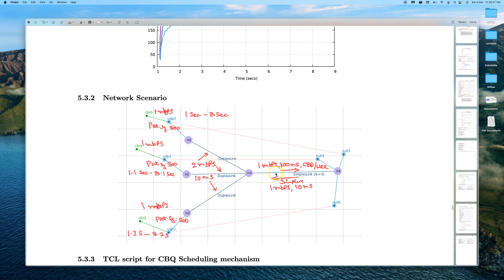For the network scenario, we have a router with 2 Mbps incoming links and three sources, each generating 1 Mbps. The outgoing link is the bottleneck at 1 Mbps. CBQ should divide this outgoing capacity among all three flows as 500 kbps, 300 kbps, and 200 kbps.